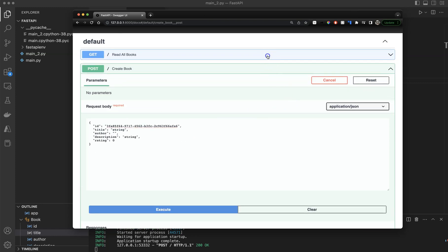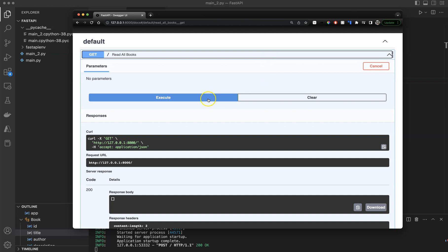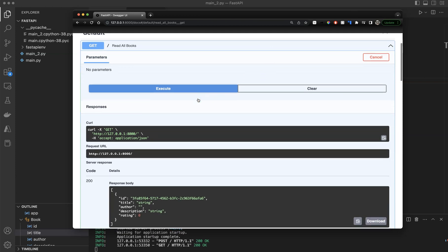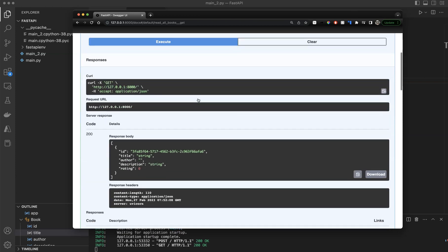If we go back to read all books and click execute, we can see that book we just created. We have the title as string and author as an empty string. If you have a book, it needs to have an author — this does not make any sense.